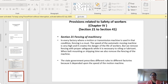Coming to Section 21, Fencing of Machinery: in every factory where a motion or transmission machine is used, fencing is a must. The speed of automatic moving machines is very high and creates danger to the life of workers. We may remove fencing with proper safeguards when it is necessary for oiling or lubricating, or when it is belt mounting or shipping time. So in every factory where a motion or transmission machine is used, fencing is must, and fencing can only be removed with proper safeguards.